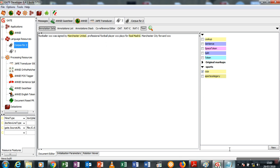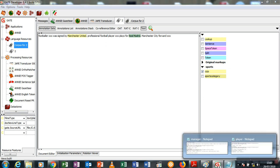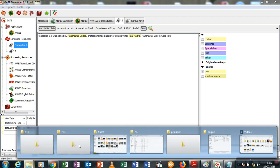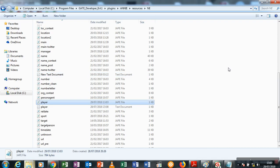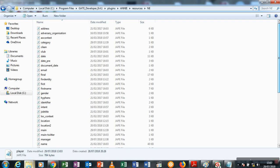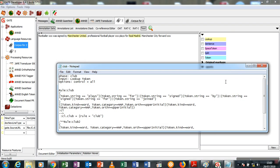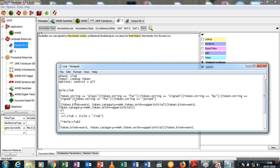Now let me open my JAPE file for club extraction so we can see the internal workings of it. The first rule states that when you find a token which is a string as a word: plays for, signed by, or signed for. Now if you notice I don't have an OR symbol here which means that these two are together, so when you see the word plays for or the word signed by or the word signed for or the word joined.